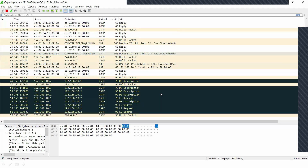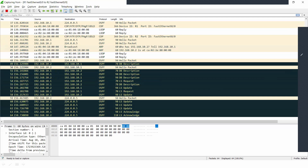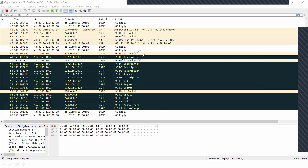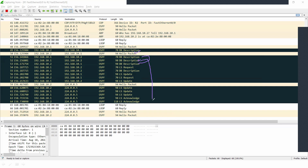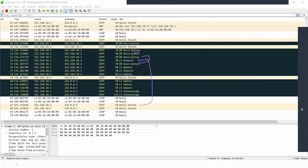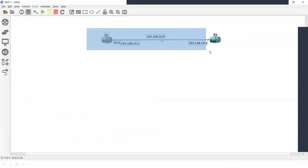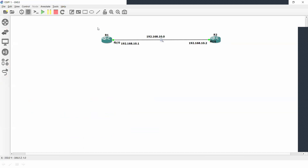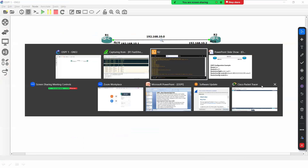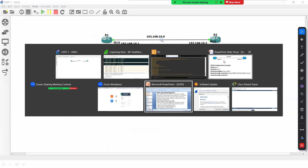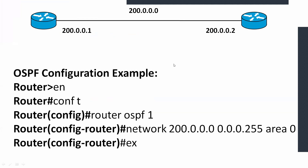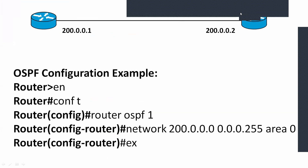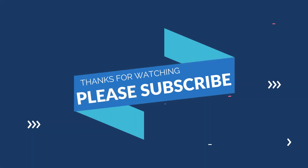The routers will form neighborship, and multiple packets will be forwarded. The routers exchange hello packets, then DBD (Database Description) packets and other packets. OSPF has now been configured and both routers can share data. This is a seven-state process that will be covered in the upcoming class. That's all for today — please comment, share, and subscribe to the channel.